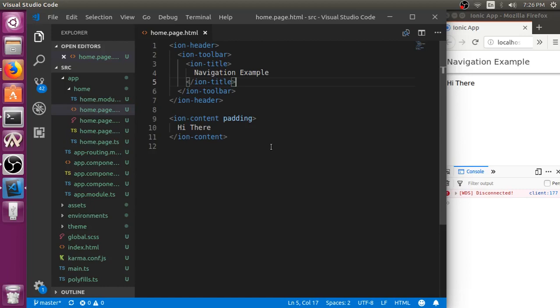Hi guys, in this video I will show you how to navigate from one page to another page in Ionic 4.